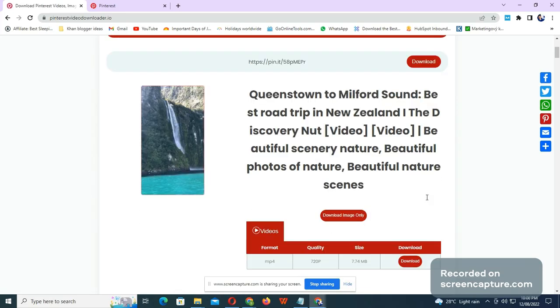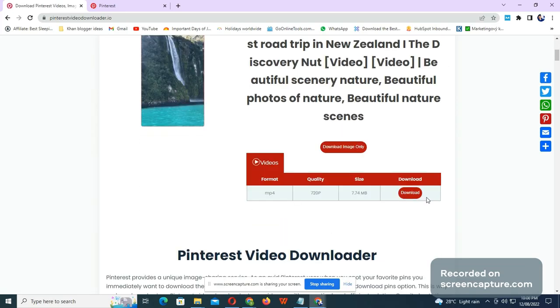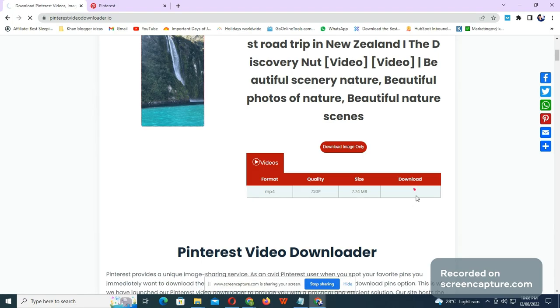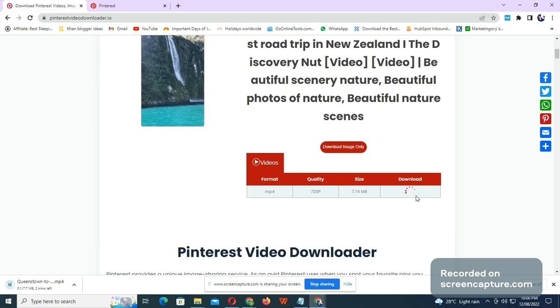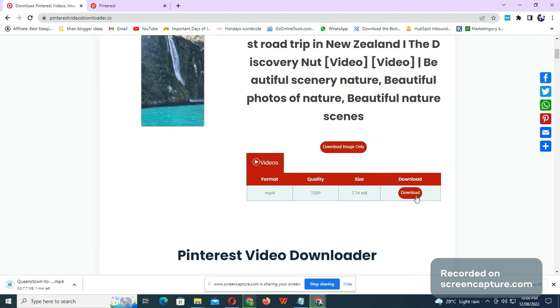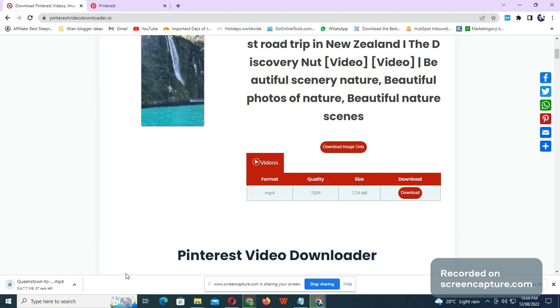And here you go. Whatever the maximum quality the video has, it will give you here. If it is 1080p, you will get it. So just click the download button.